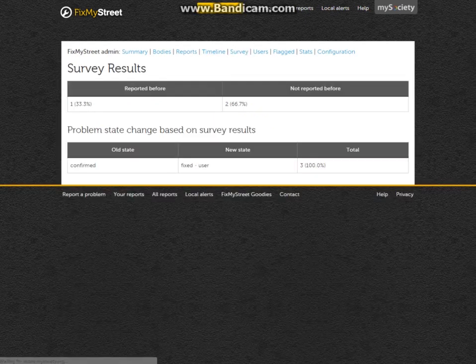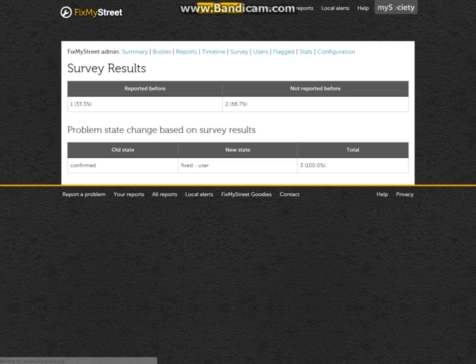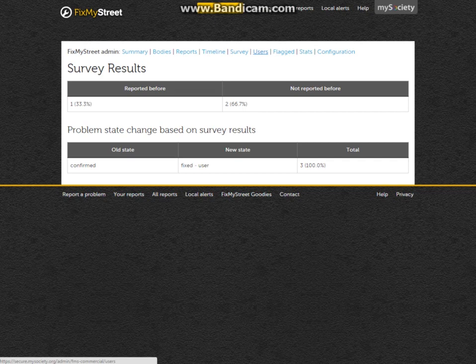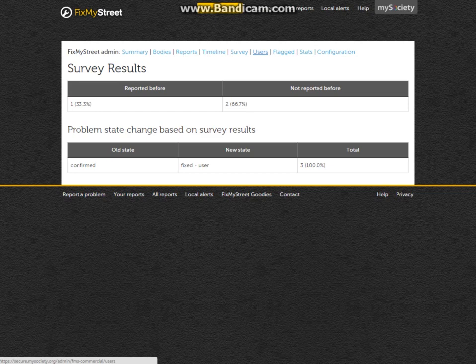We can see details of the surveys that we sent out, which are those questionnaires. We can see a list of our users, and that can be users at the council who are able to reply, respond, and edit those reports.